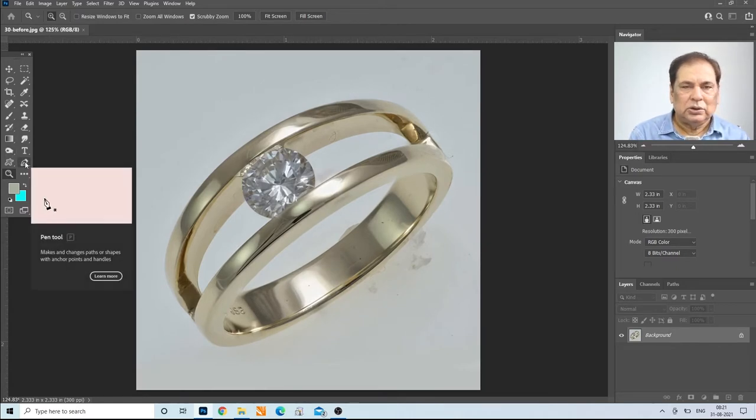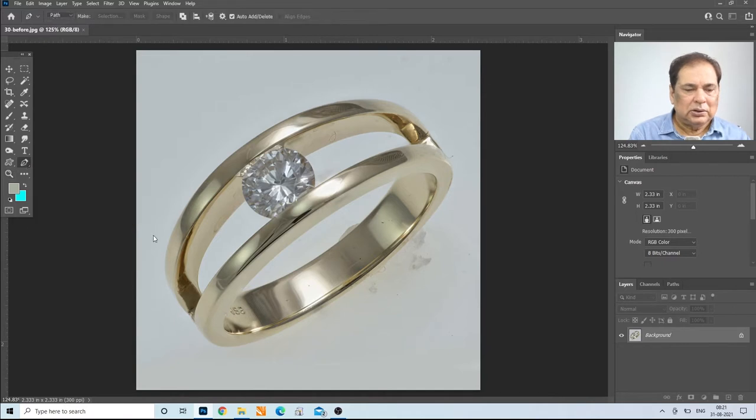First thing is to create a clipping path so that we can remove the background.